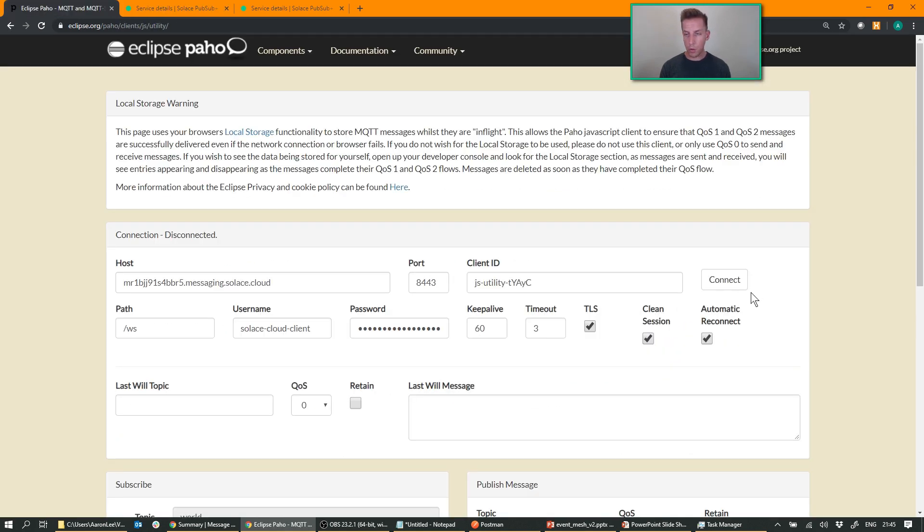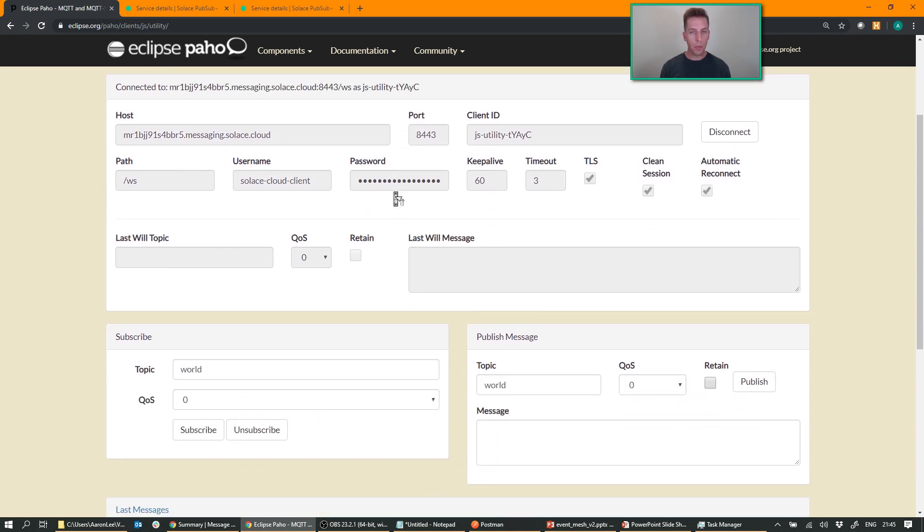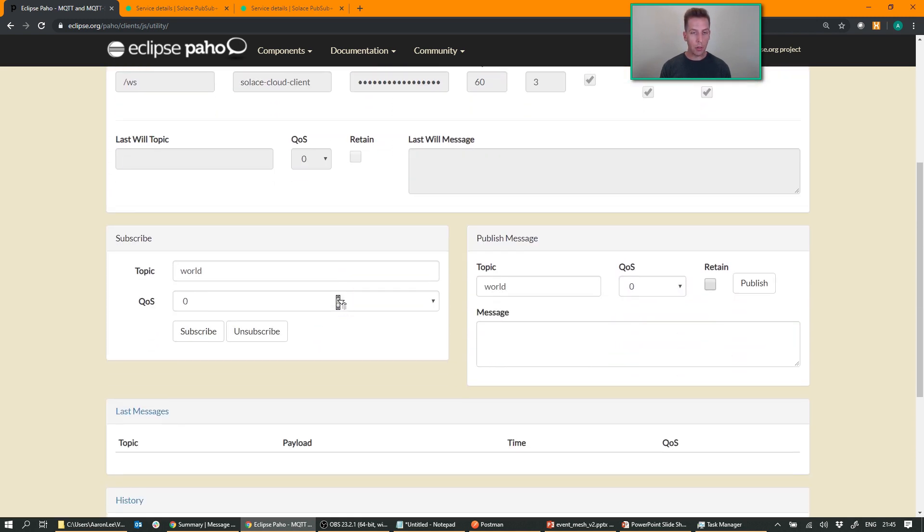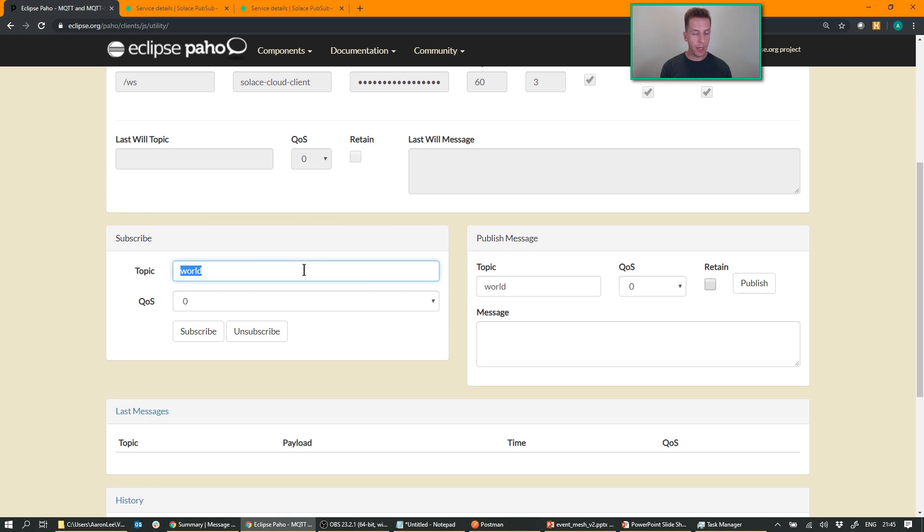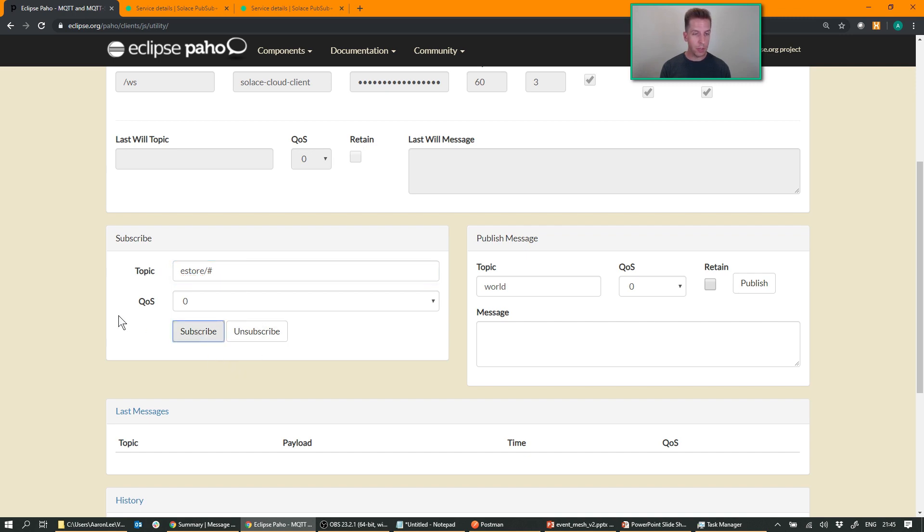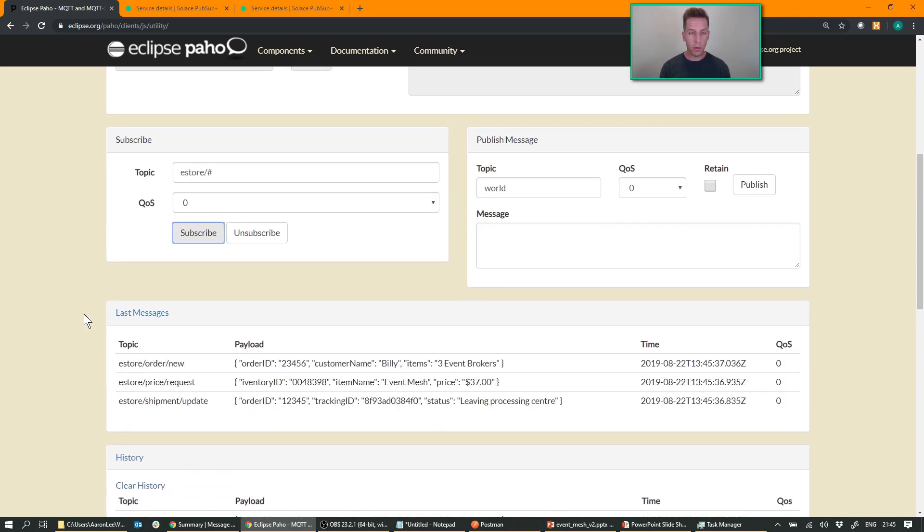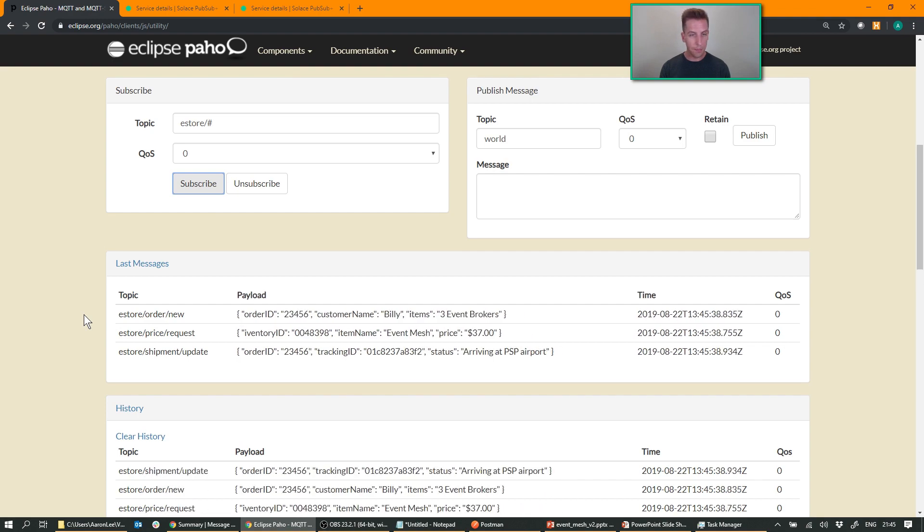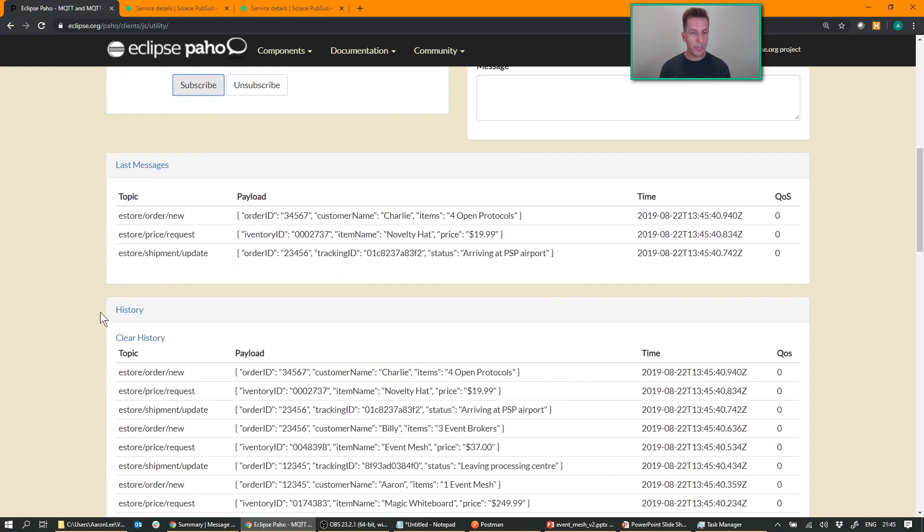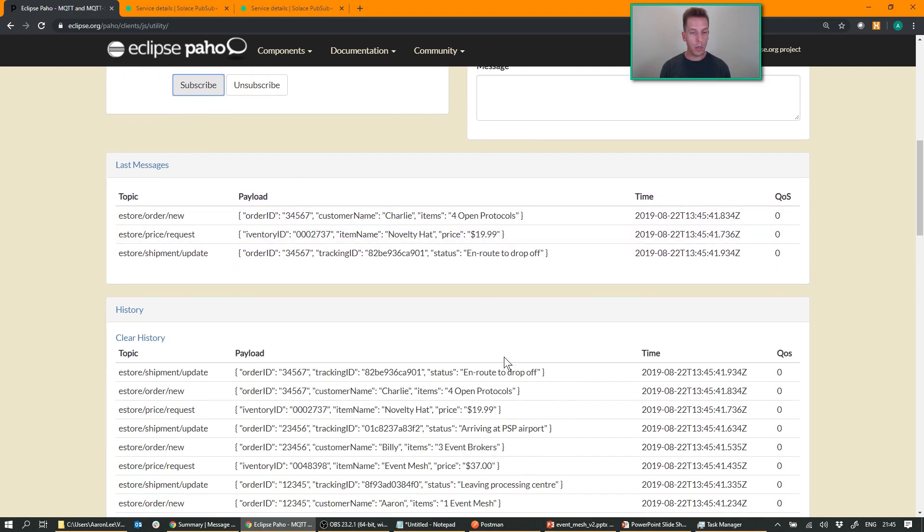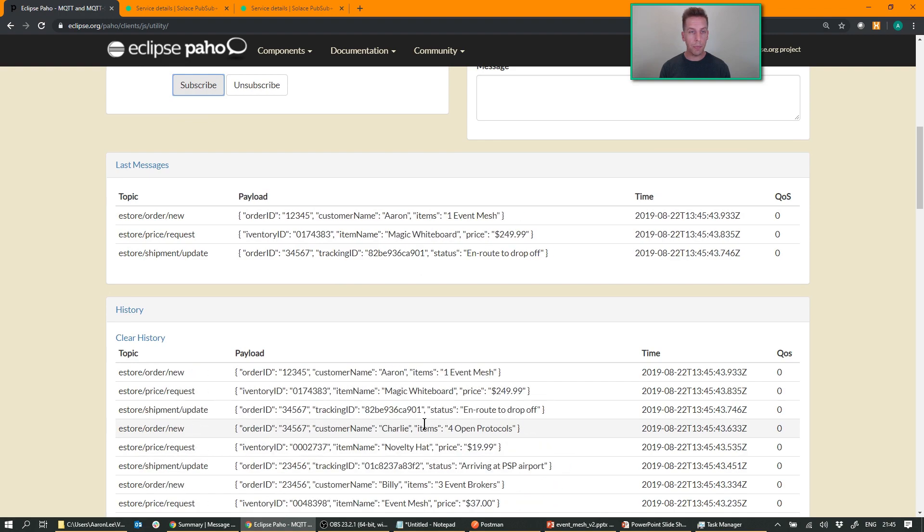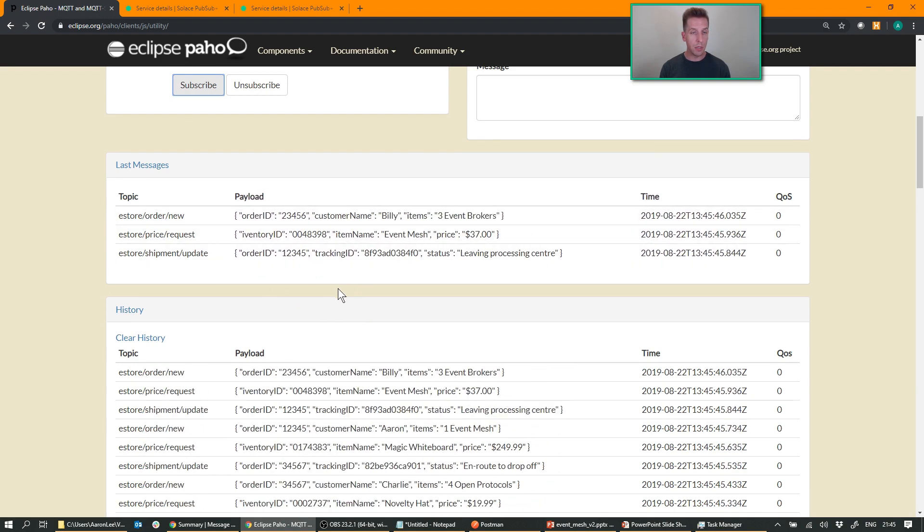So I'm going to go ahead and connect my application. I'm now connected to Montreal. And I'm going to go ahead and subscribe to that exact same feed using MQTT. Now in MQTT, the hash is the multi-level wildcard. Instead of in Solace, it's the greater than wildcard, but it provides pretty much the same functionality. So there you go. Immediately, all that data starts flowing across the mesh into my web app here using MQTT protocol.